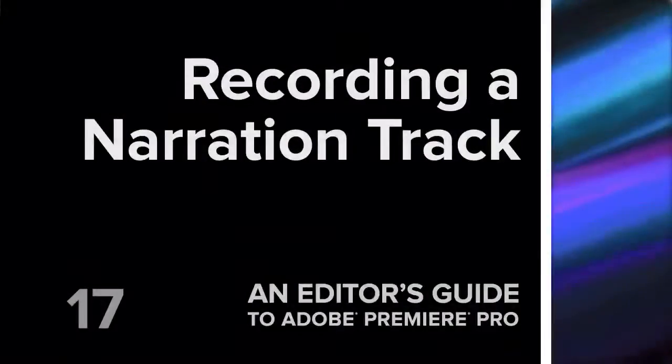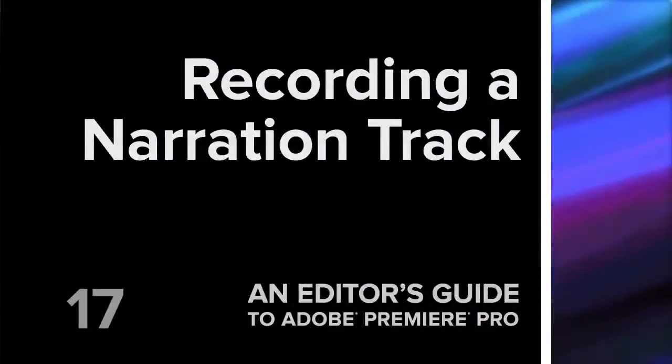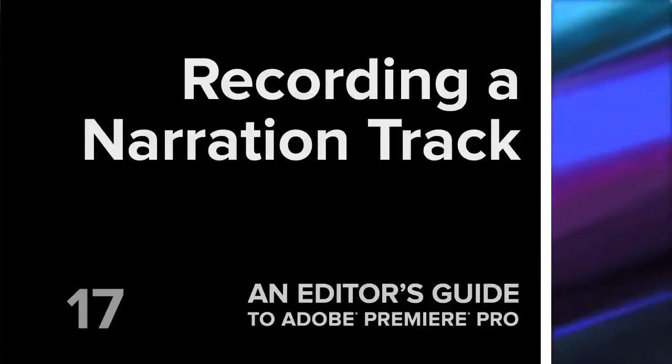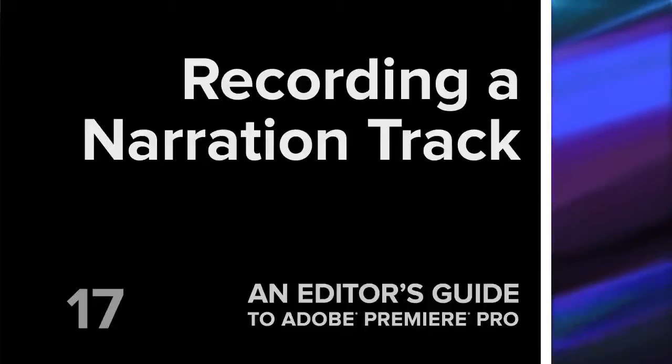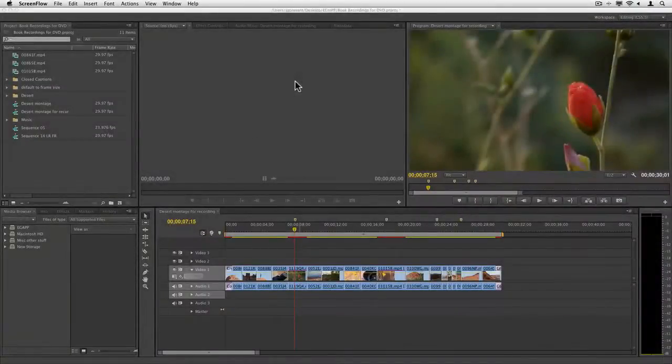Hi, this is Jeff, and we're going to talk about recording a VO directly into Premiere Pro, essentially recording a narration track.